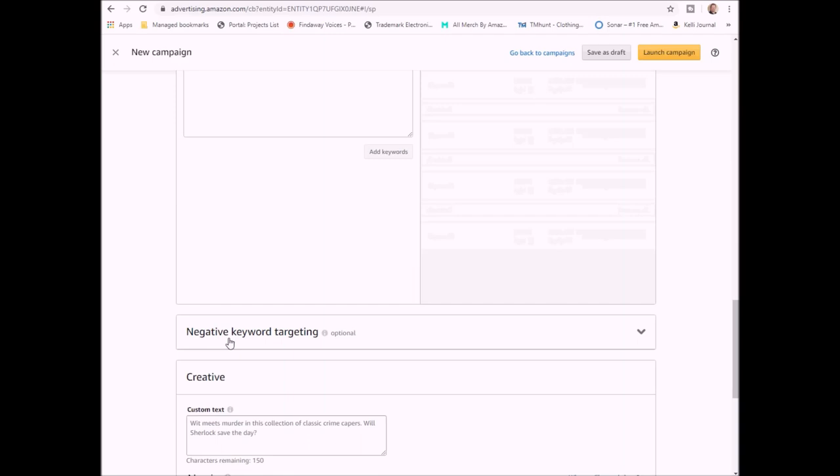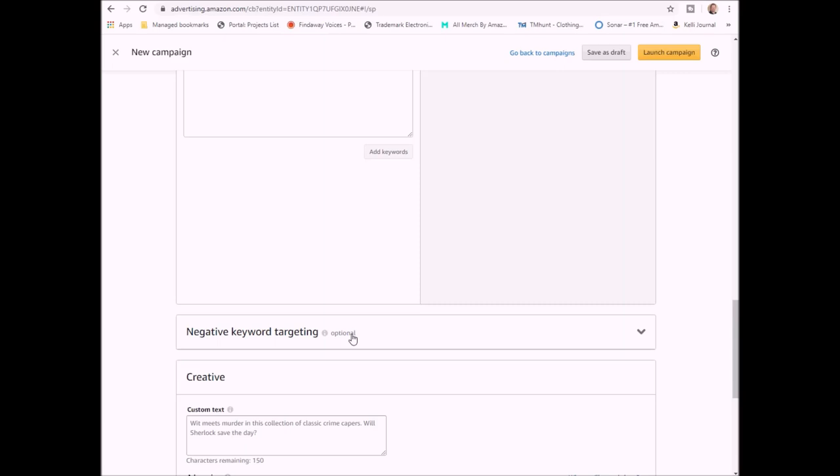Now we have negative keyword targeting and that's exactly what it sounds like. If anybody types in anything that you put in here, those searches will not show your book. So one of the negative keywords I like to put in here is the word free, F-R-E-E, because I know that if someone's searching for something free, then they're probably not going to want to buy my book. Now obviously you don't want to do that if your book is about like being gluten free or you know, dye free fabric and that kind of stuff obviously.